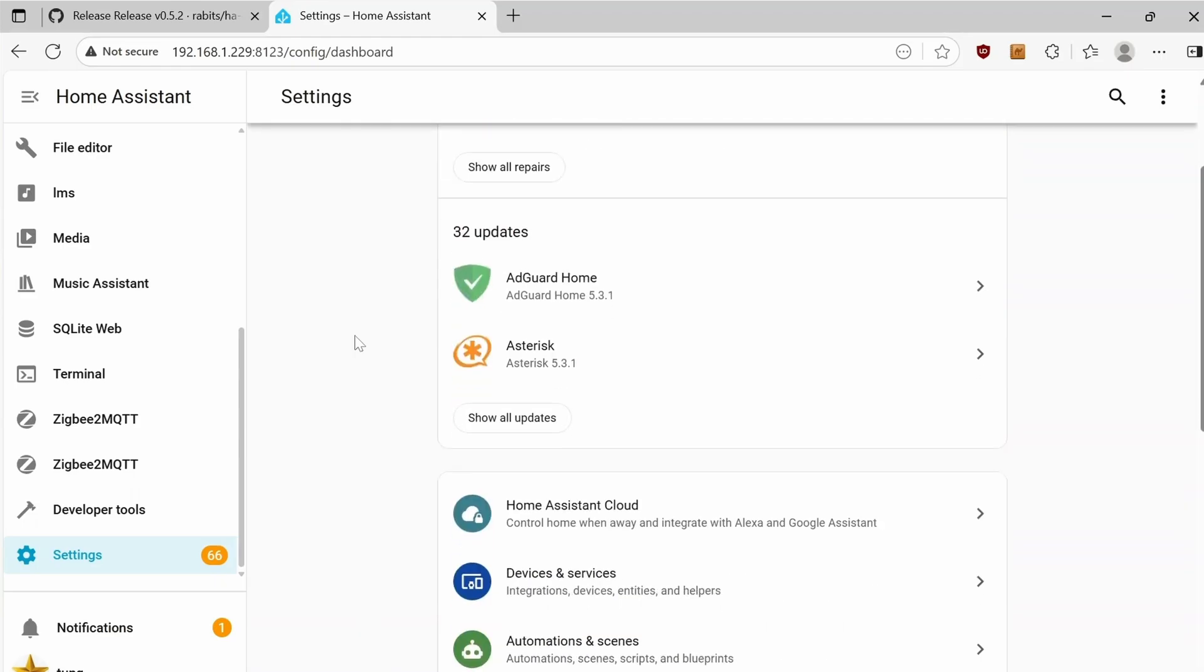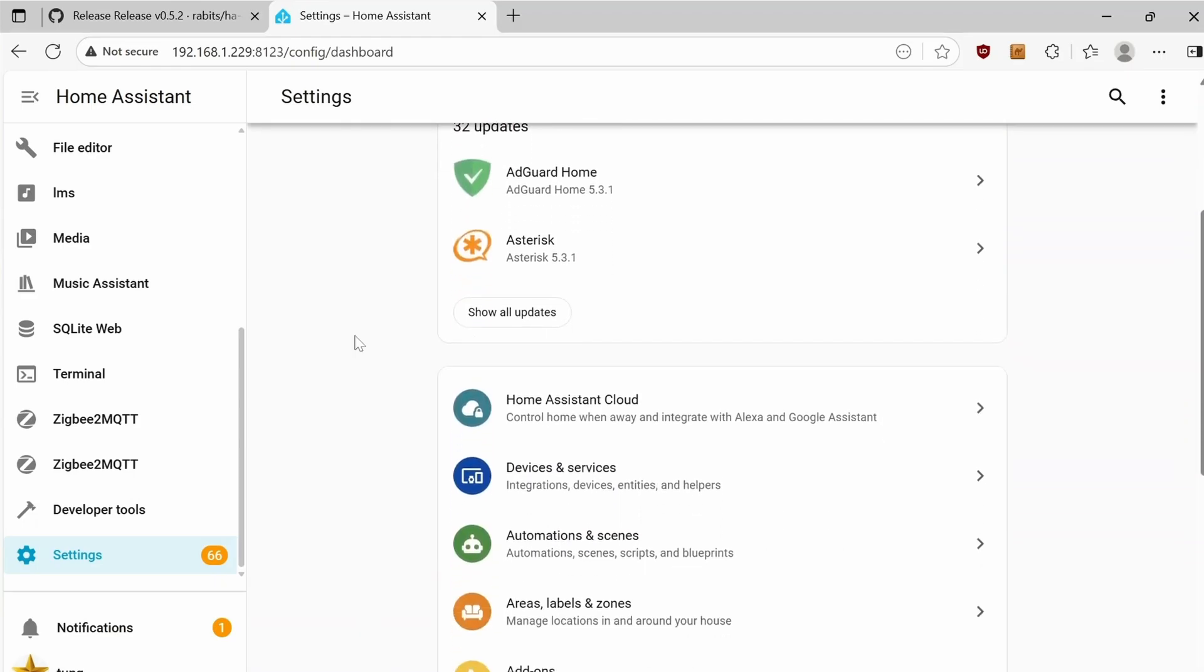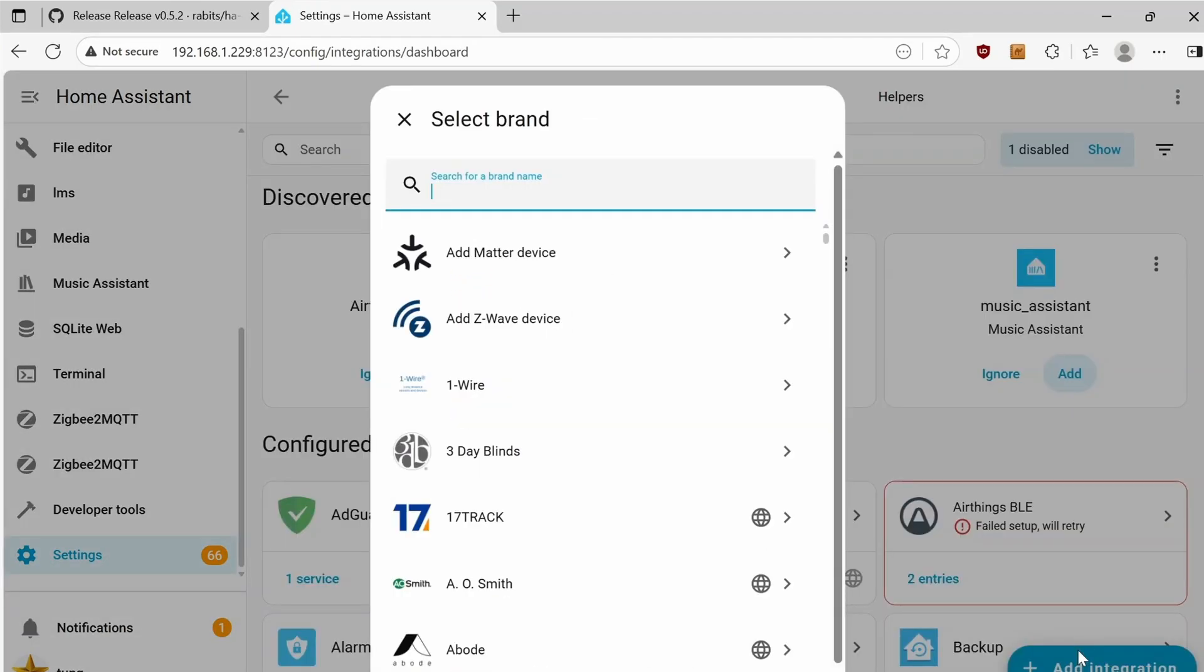Now, let's go into Settings and then Integration. Add Integration.